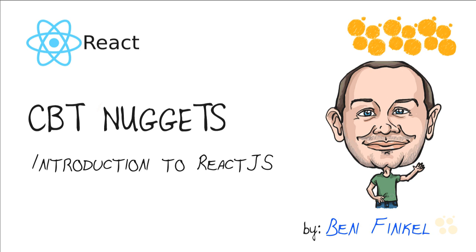Introduction to ReactJS. Hey everyone, this is Ben Finkel, and in this nugget we're going to learn about one of the coolest, hottest new JavaScript frameworks in the market today, and that's ReactJS, made by the awesome folks over at Facebook.